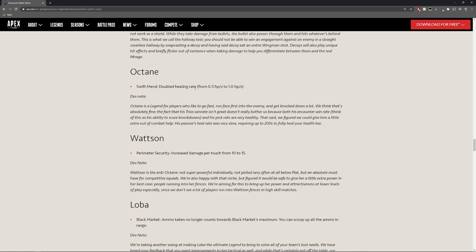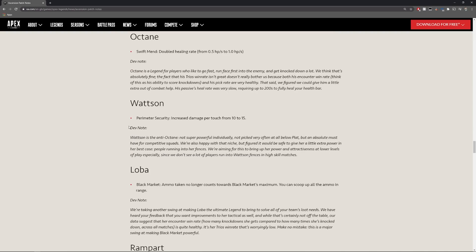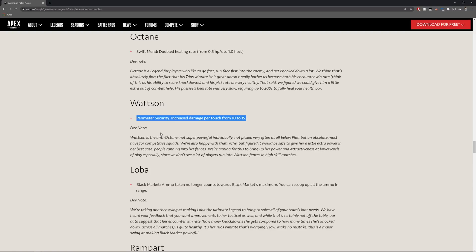Octane so he now actually heals double the amount that he did before so he went from 0.5 to now 1 which is pretty cool. Watson so her perimeter security increased damage per touch from 10 to 15. This is huge, she's getting a whole five more damage per touch to her perimeter which is really handy.